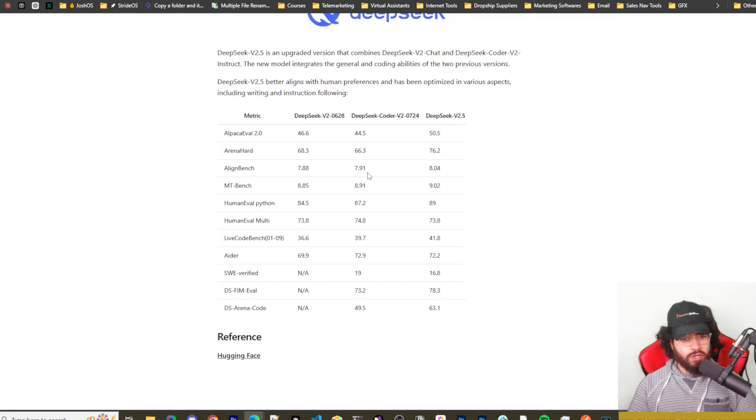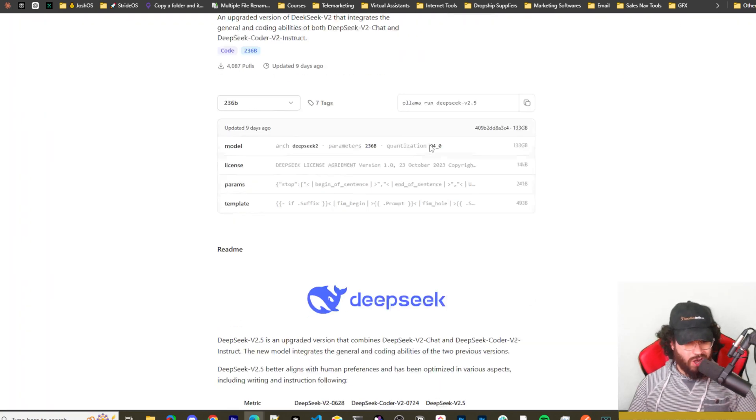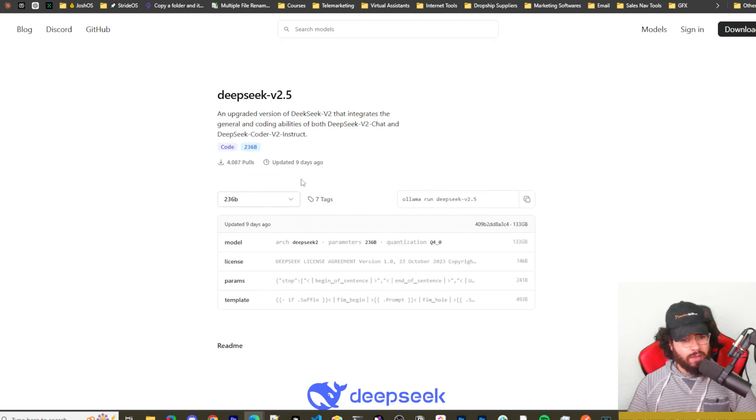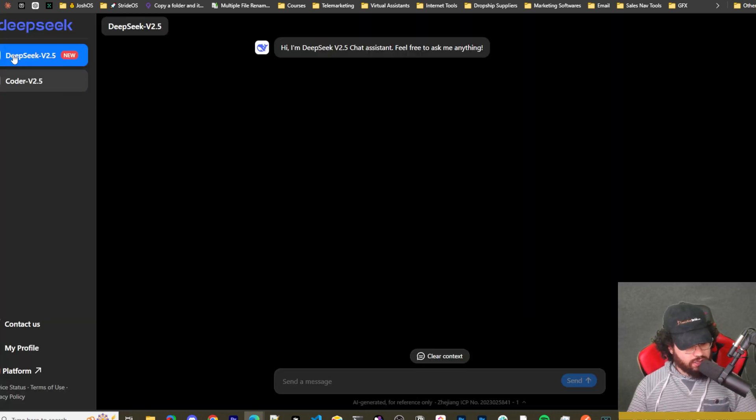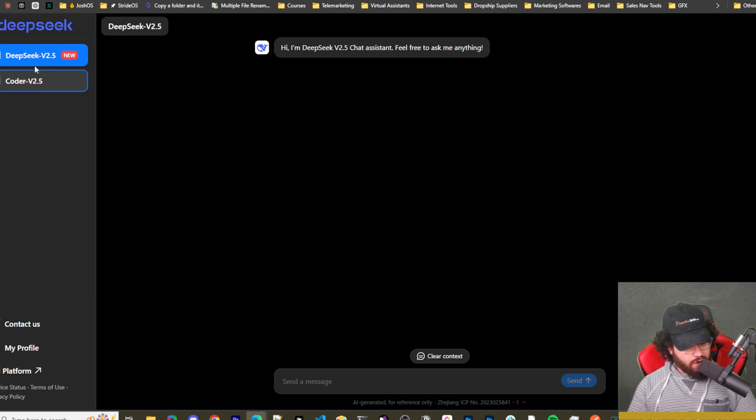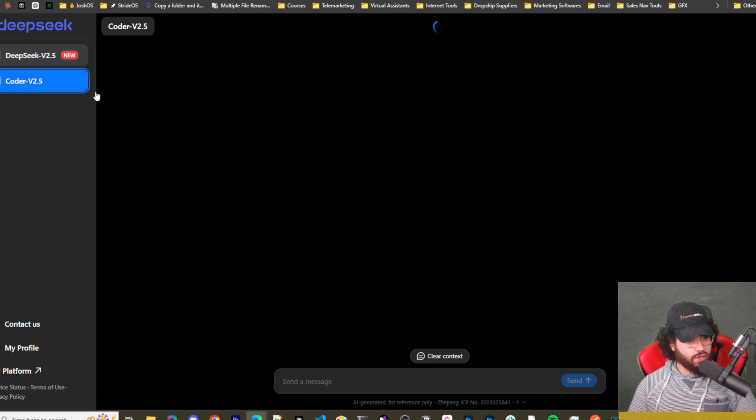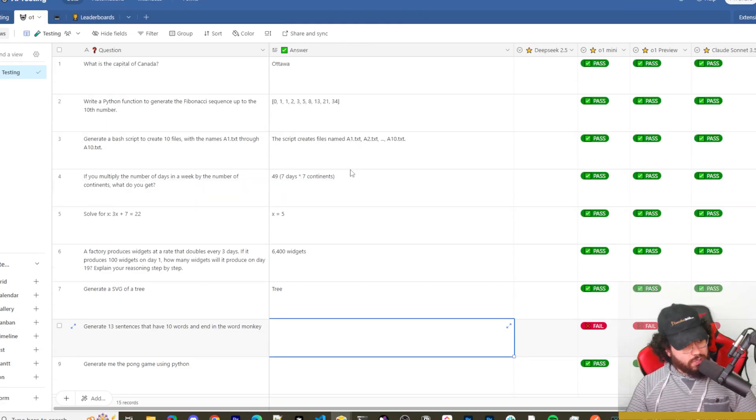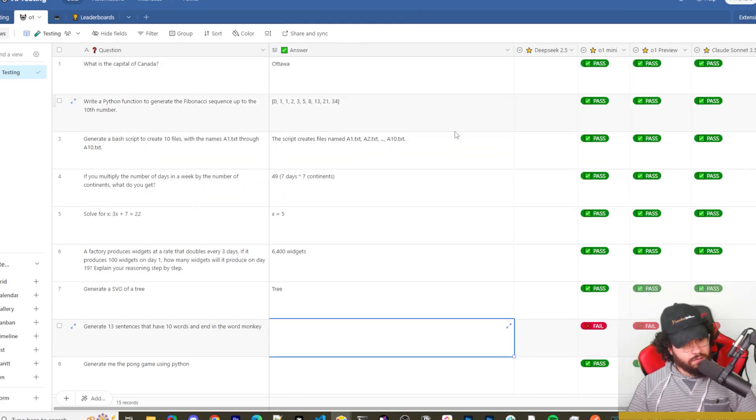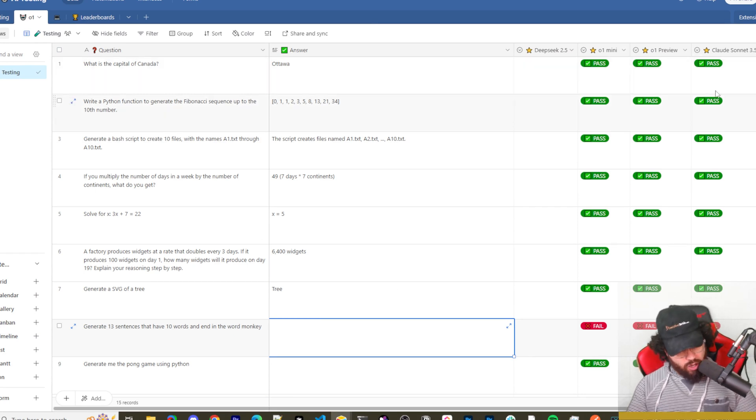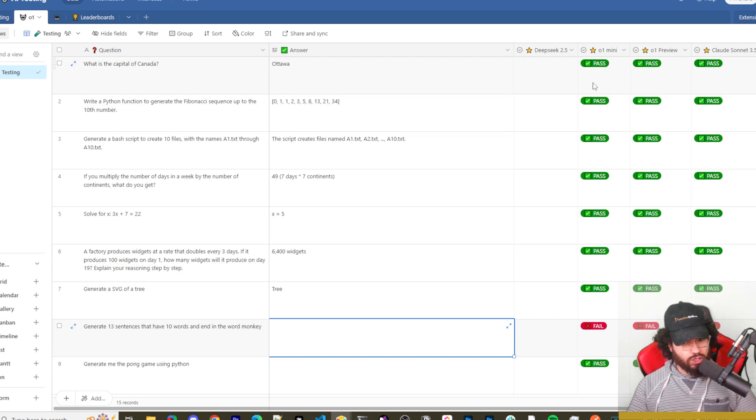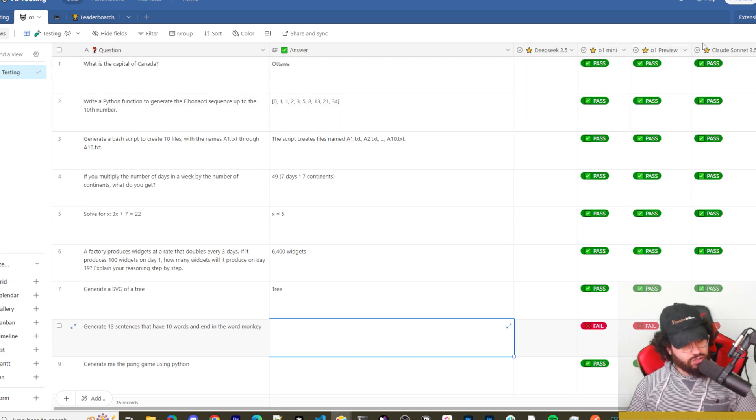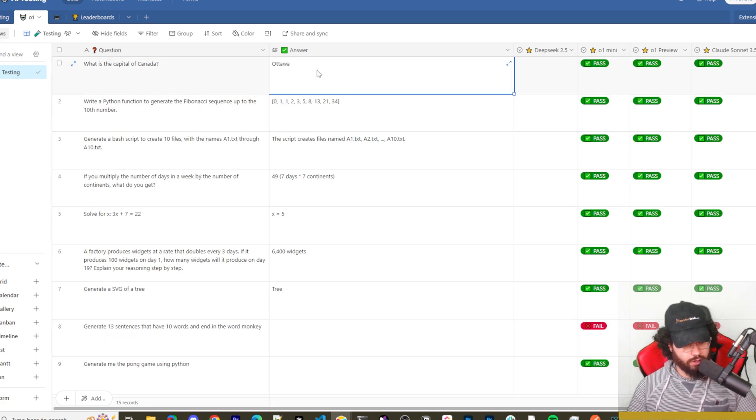And lastly before we dive in, you can actually get access to DeepSeek version 2.5 either on Hugging Face or you can also get access to it on Ollama. I'll leave links to them below as well. But today we're going to be accessing it in the chat interface. As you can see here in the chat interface, we can either use version 2.5 or the Coder version 2.5. So we'll be testing these out now. All right, so here is our testing questions. I did a video not too long ago comparing O1 Mini and O1 Preview versus Claude Sonnet, so we're going to use these same questions and see how DeepSeek version 2.5 compares to these top frontier models.